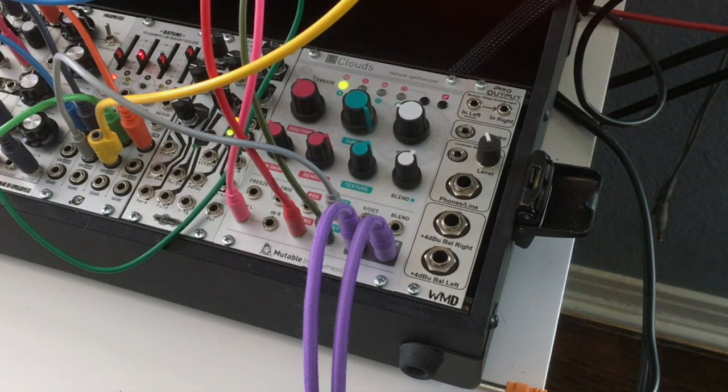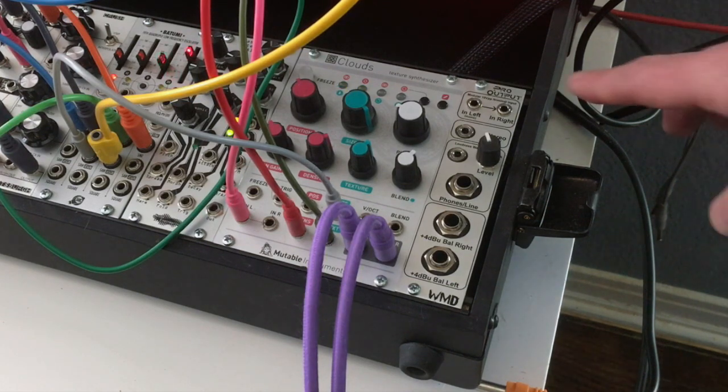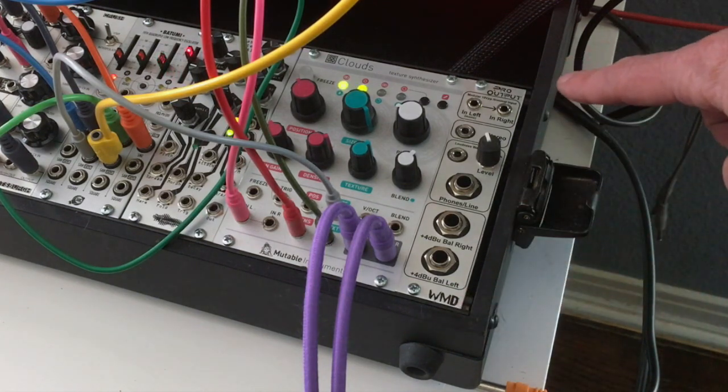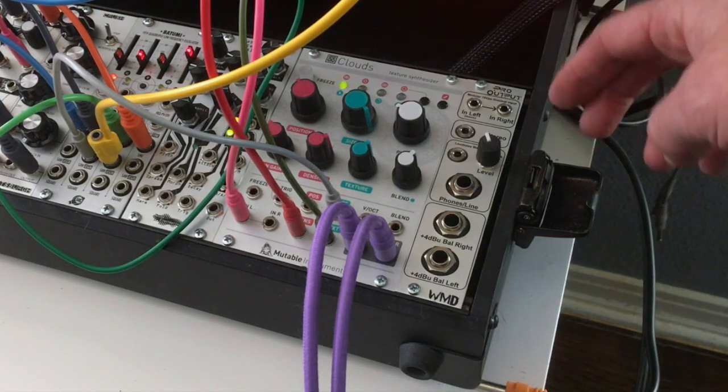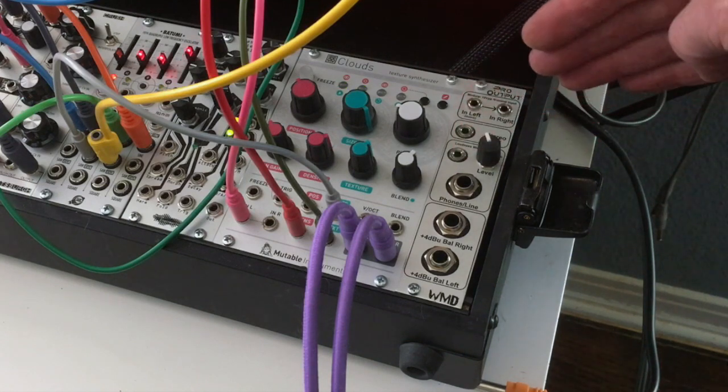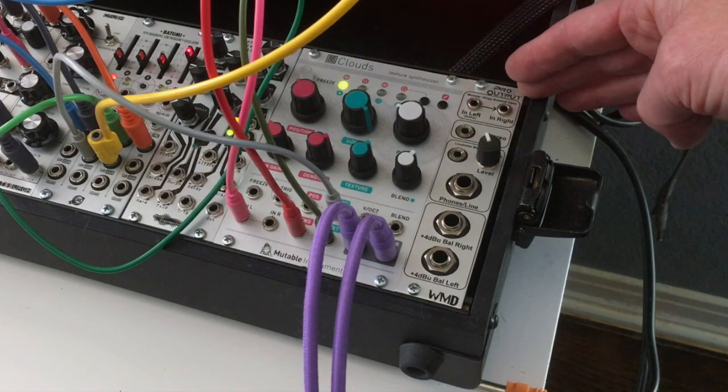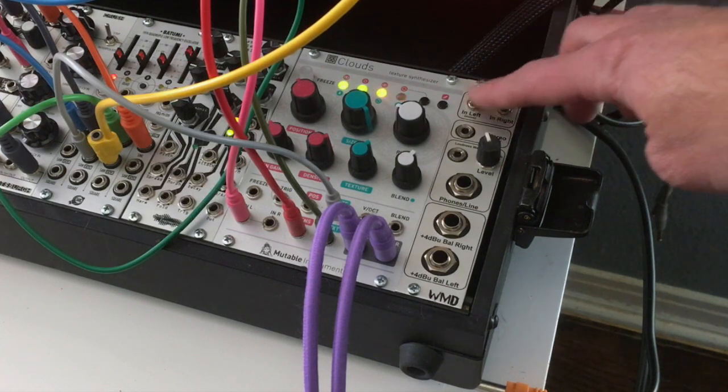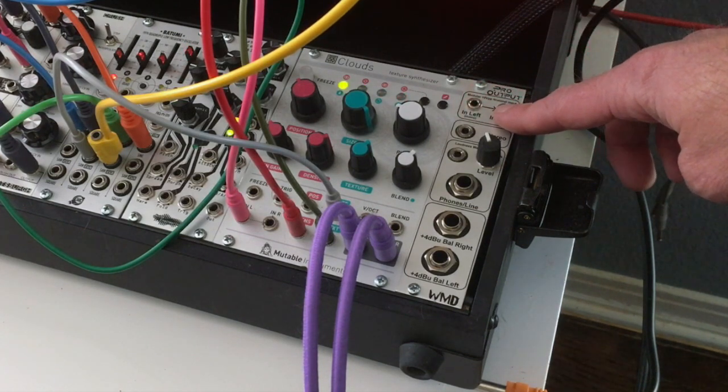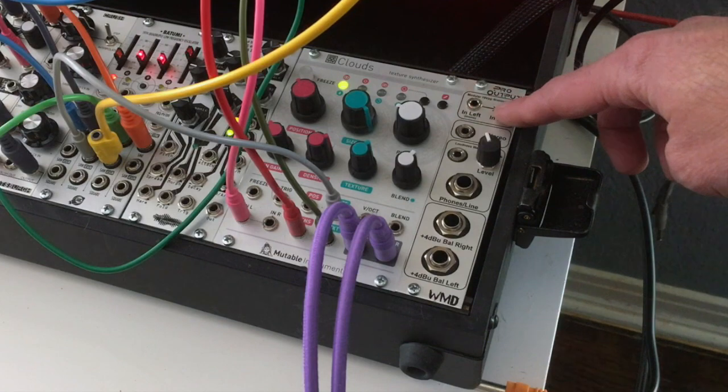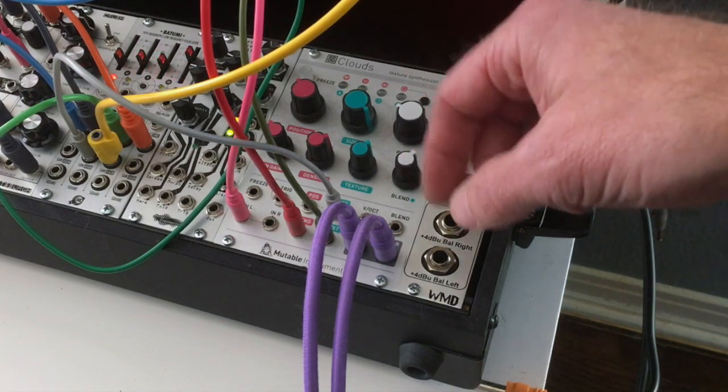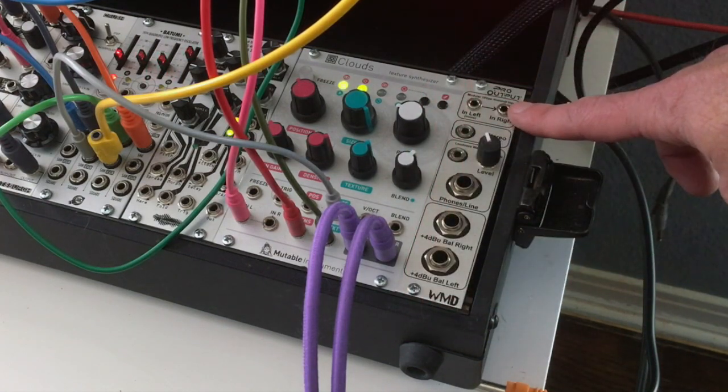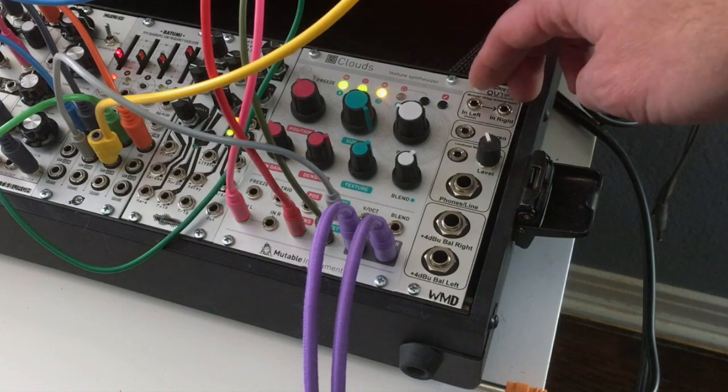So William Mathewson of WMD Devices said that he developed this module for himself because of the fact that Eurorack signals have such a high output, approximately plus 30 dB, that it was just hard to integrate with other things without always needing some sort of mixer or something. So what this module is designed to do is drop it to all the levels that you actually need.